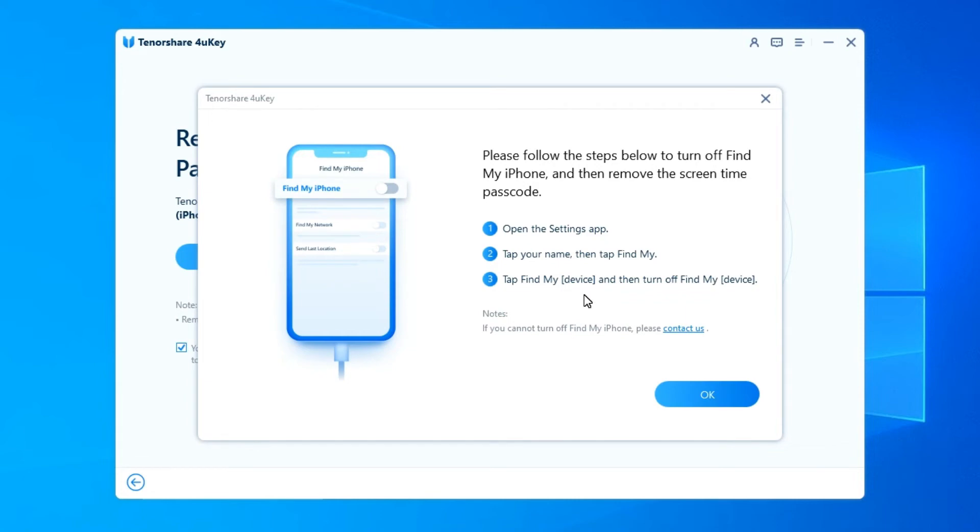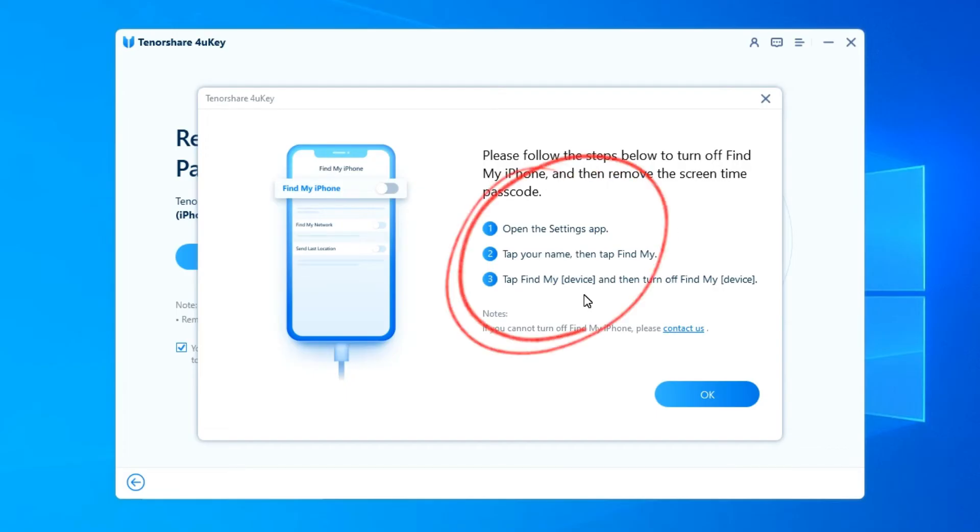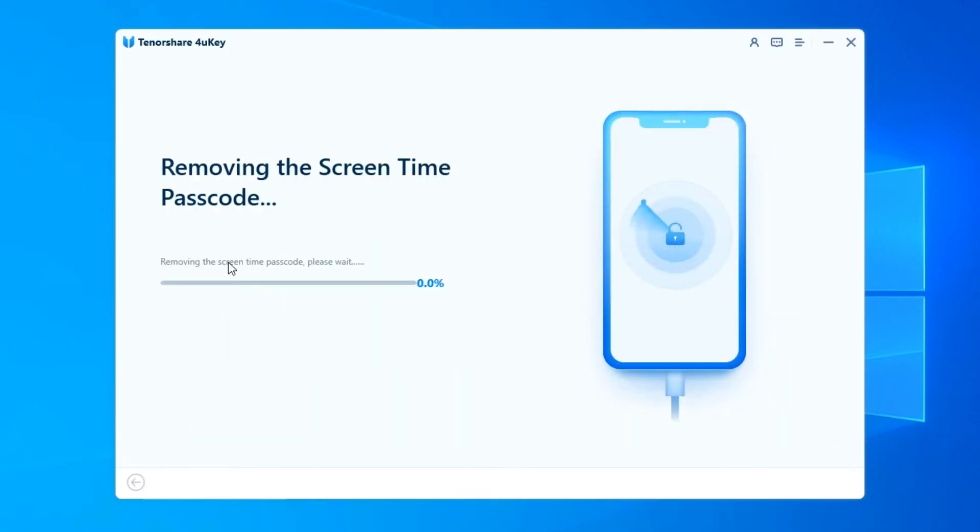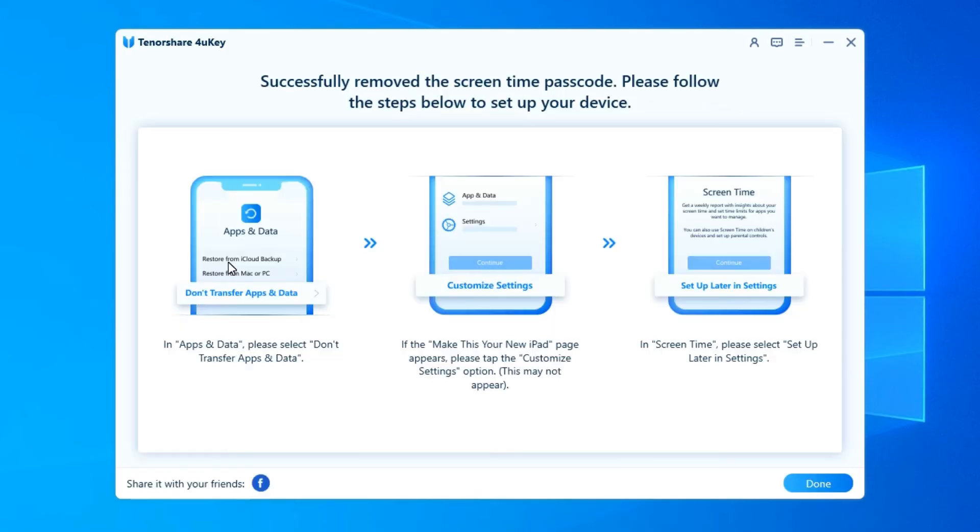Therefore, please follow the on-screen guide to turn off Find My iPhone if you have enabled it. Once you have turned off Find My iPhone, the program will start removing the Screen Time Passcode immediately. Please wait for a few seconds.